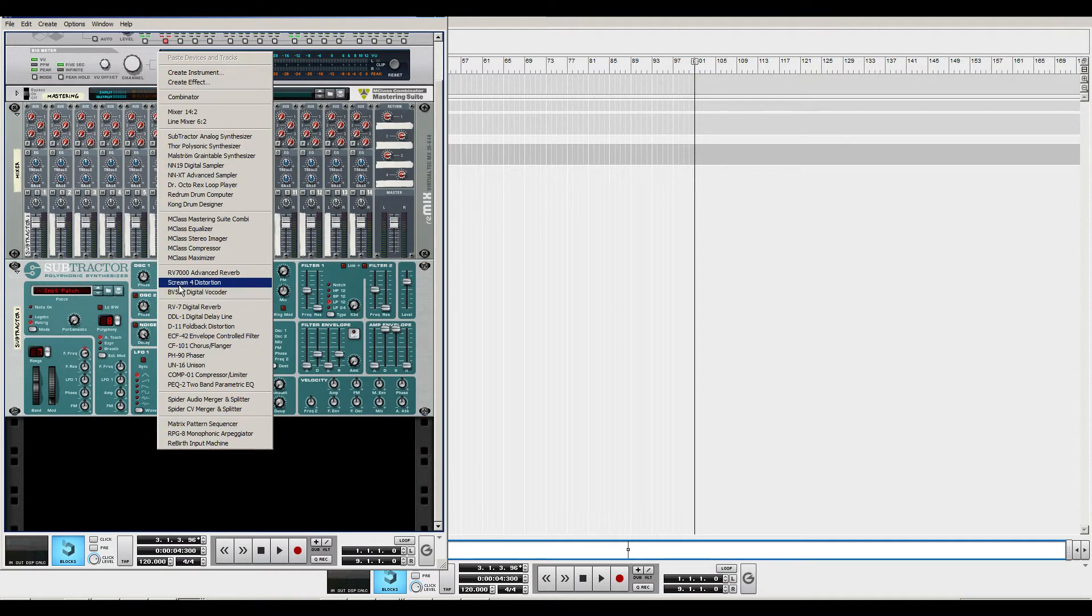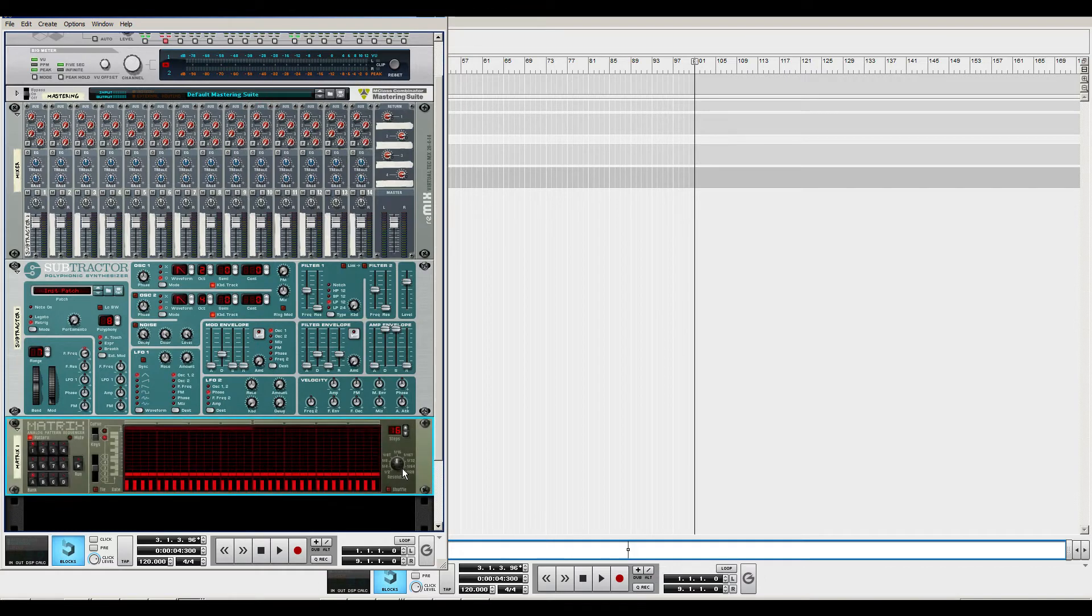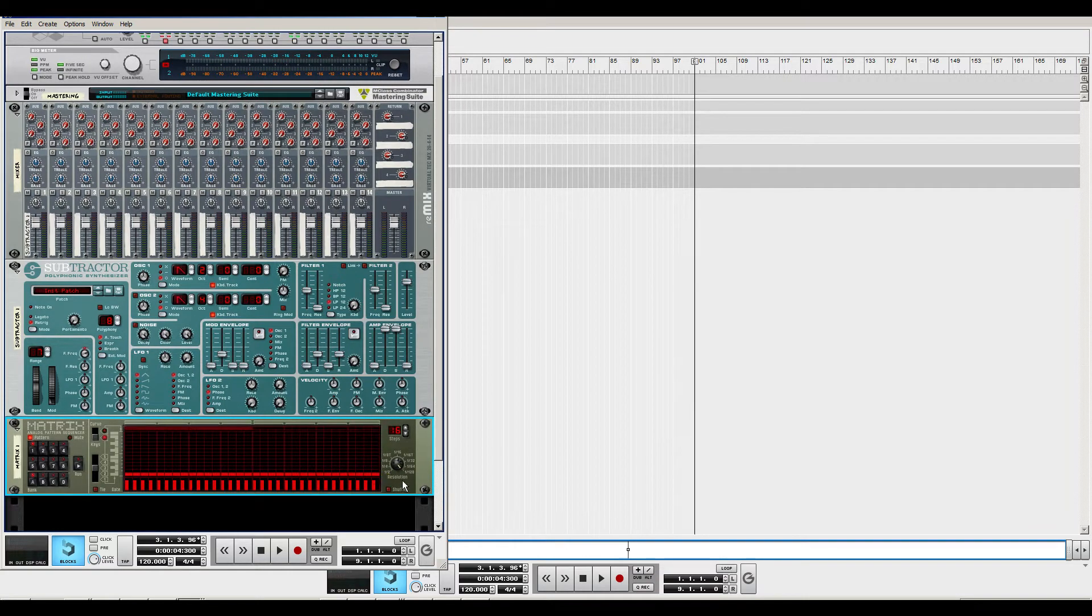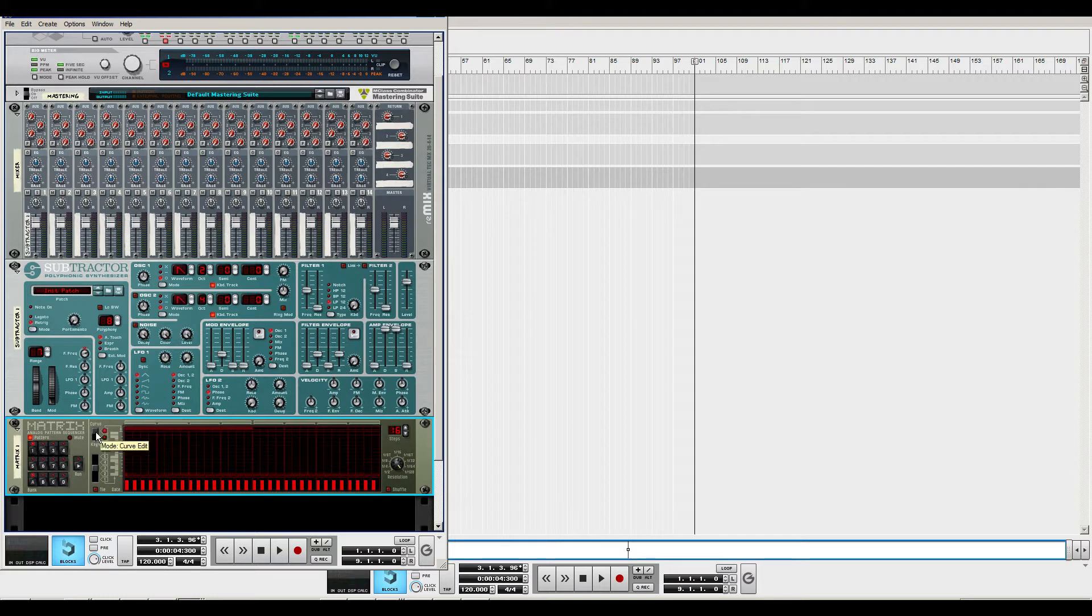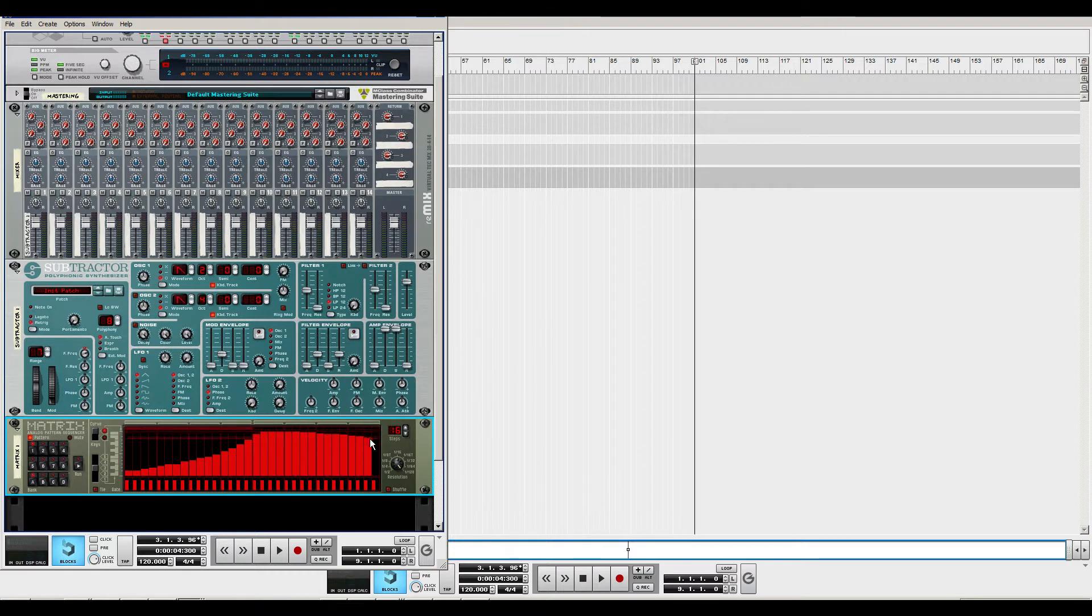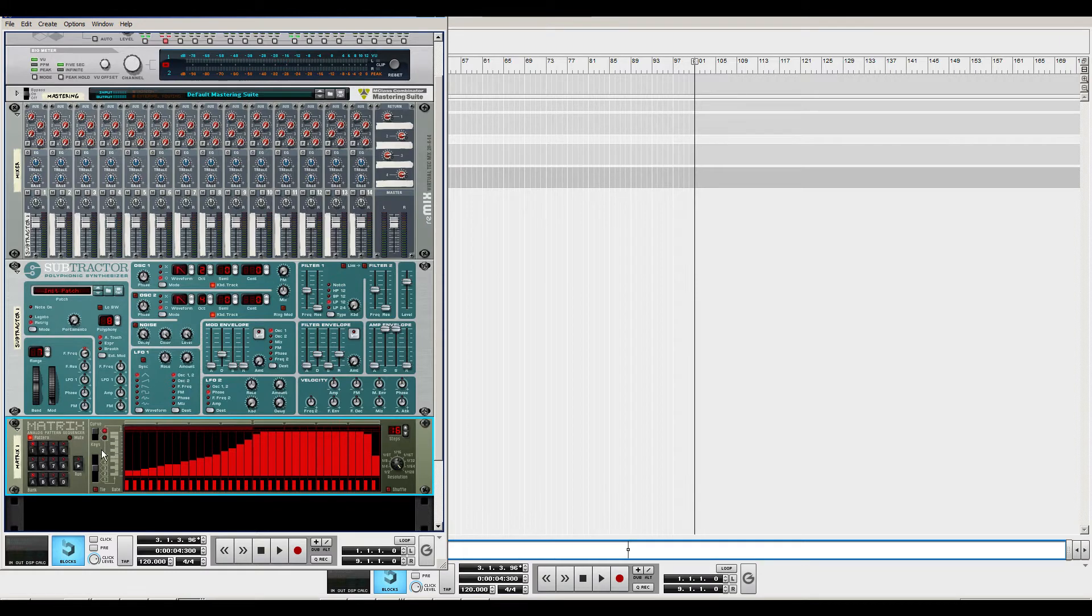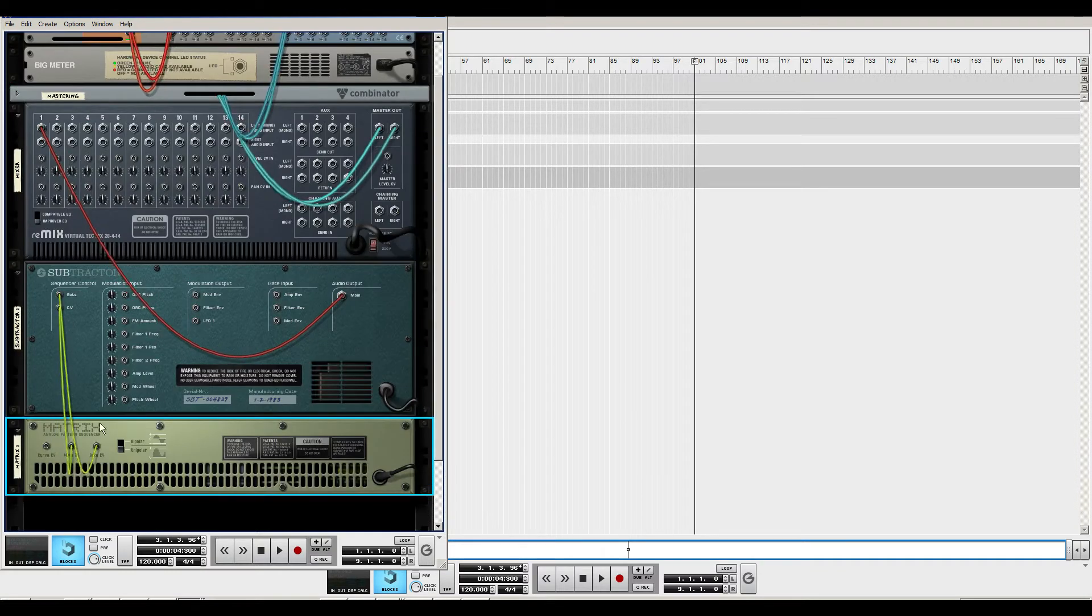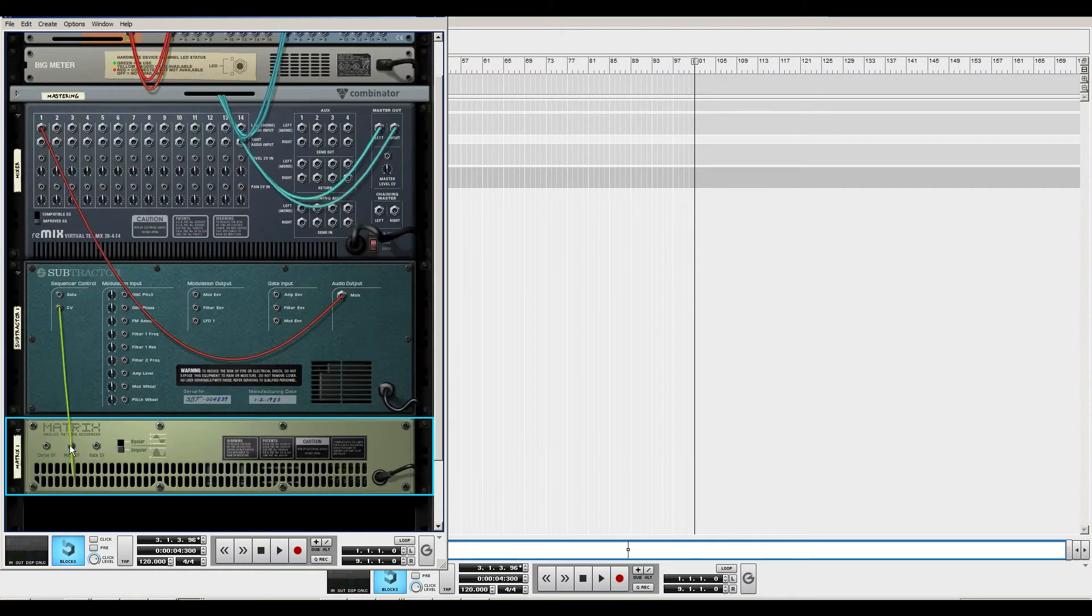So what I can do is I can make a matrix pattern sequencer and I can turn the resolution up to 1 to 128 and I can change it to curve and then I can basically just draw my curve here. So what I want to do is like this or something like that. And I'll go ahead and remove these.